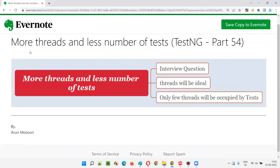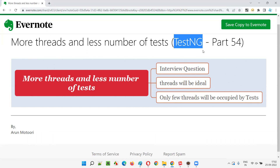So I hope you got the answer to this question: when there are more threads and fewer test tags in the TestNG XML file, and parallel execution is enabled, all the remaining excess threads are idle. Only the required number of threads will be acquired by the test tags. That's what will happen when you specify more thread-count than tests. That's all for this session. In the next session, I'm going to cover another TestNG topic. Till then, see you. Bye bye.